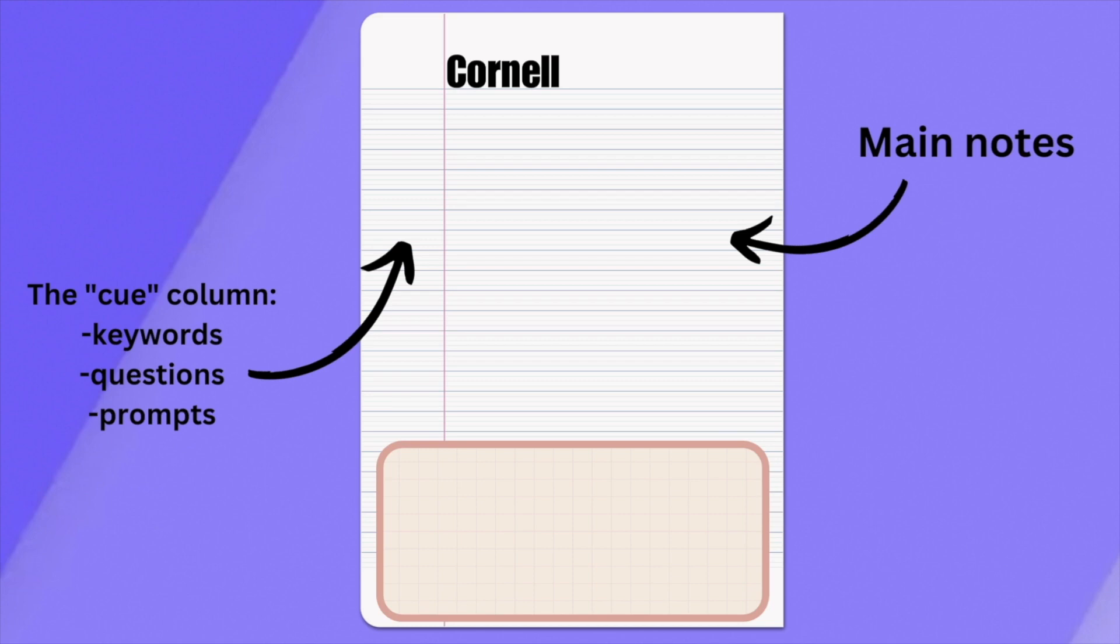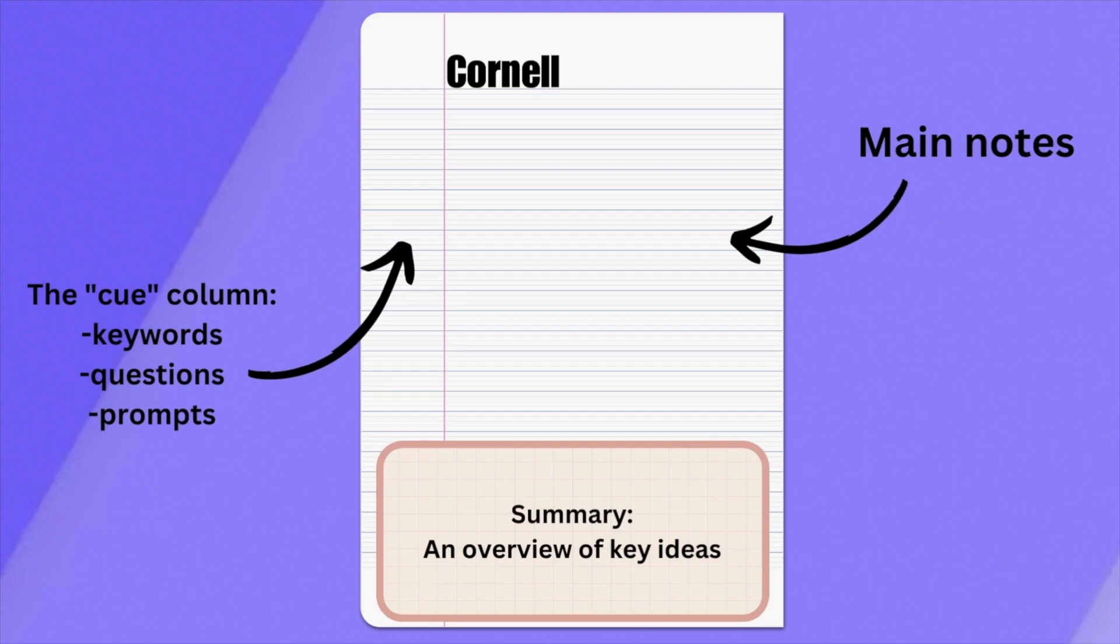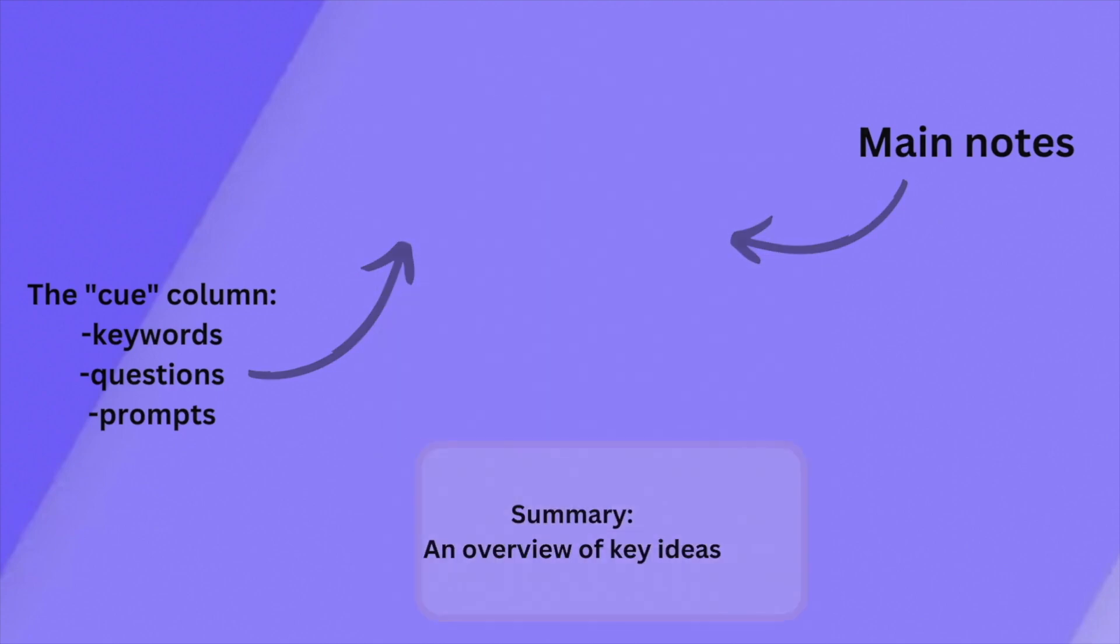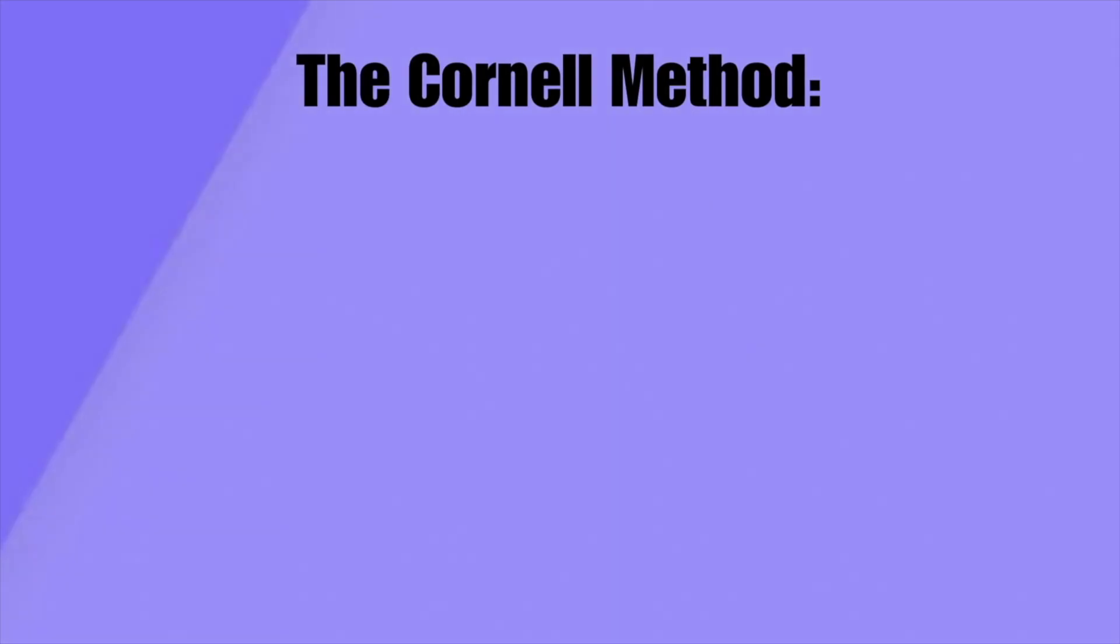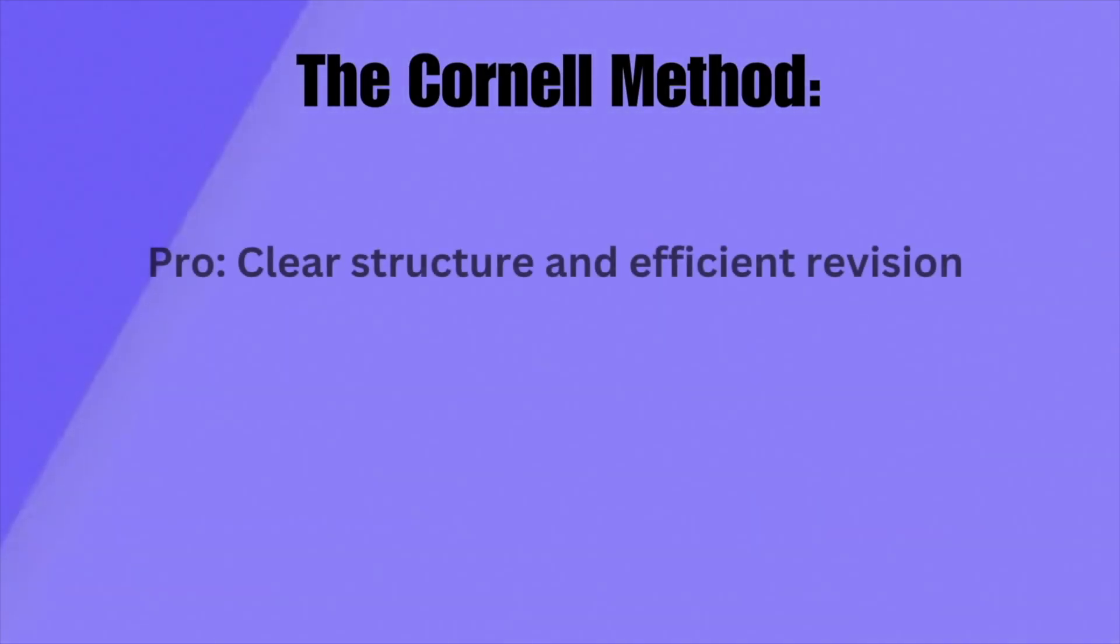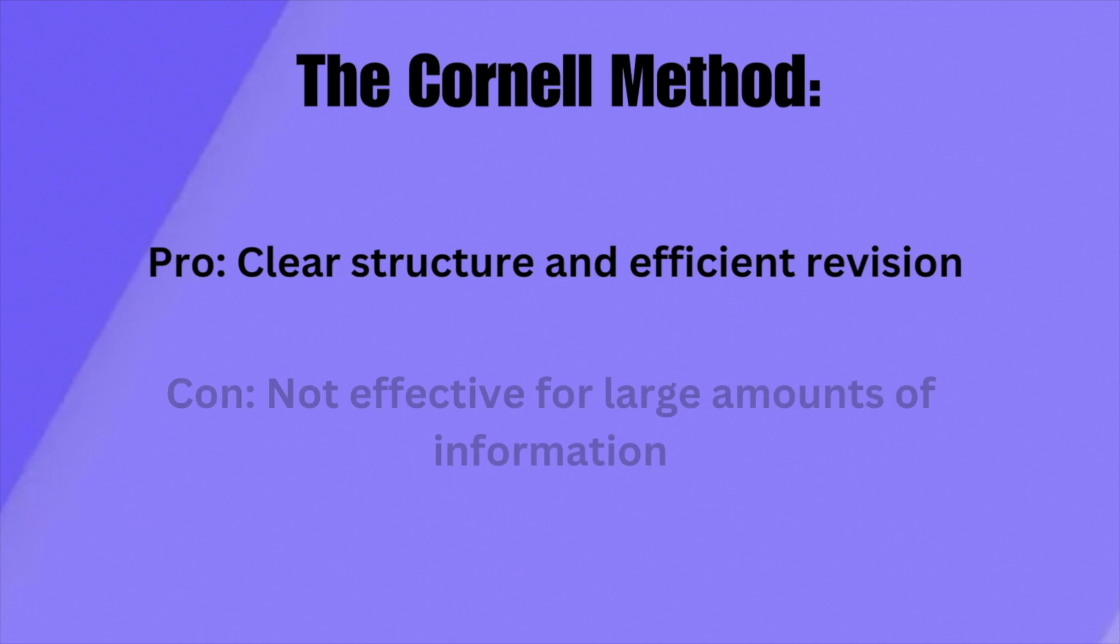The last section at the bottom of the page is the summary section. The summary section is left until after the lecture, where lecture content is reviewed. Cornell notes are good for clear structure and improving the efficiency of revision. However, the Cornell method is not good for content where diagrams are required or content-heavy lectures.